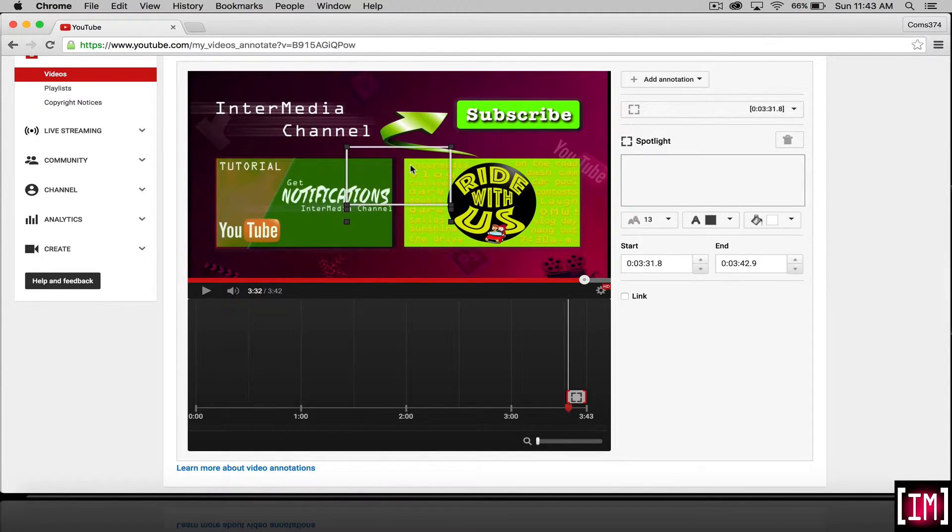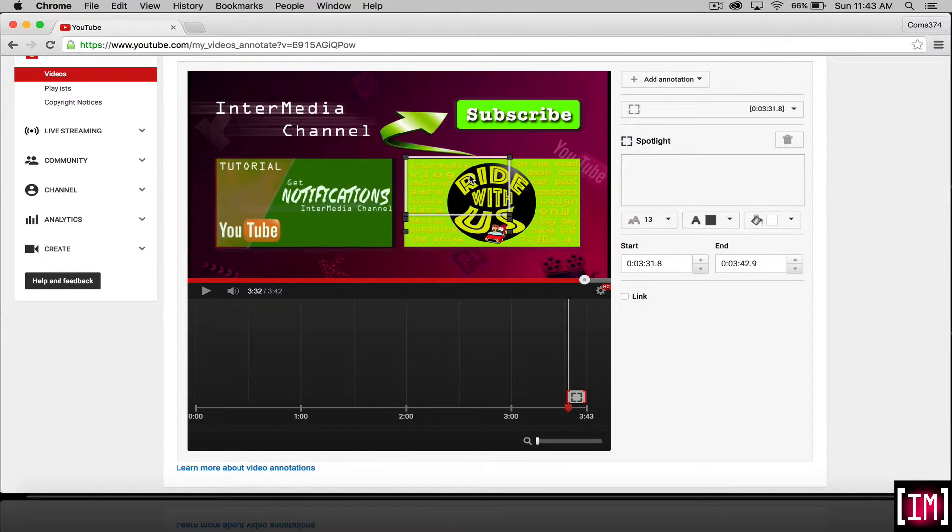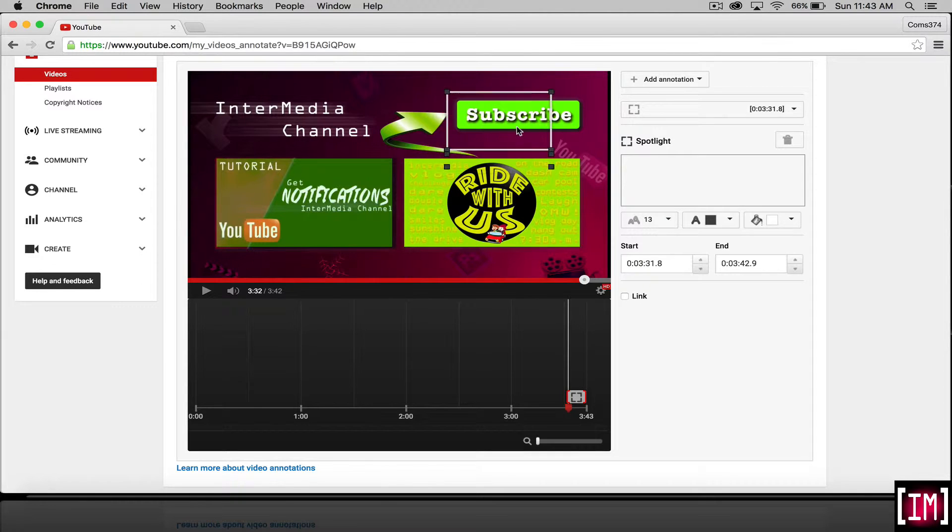Which you will see in the middle here. Drag it over to where you want to pull your annotation.